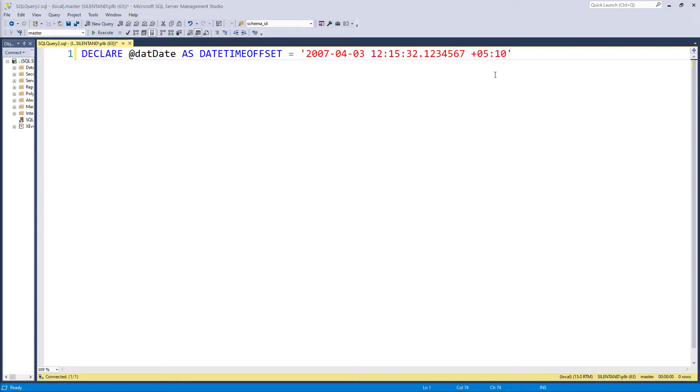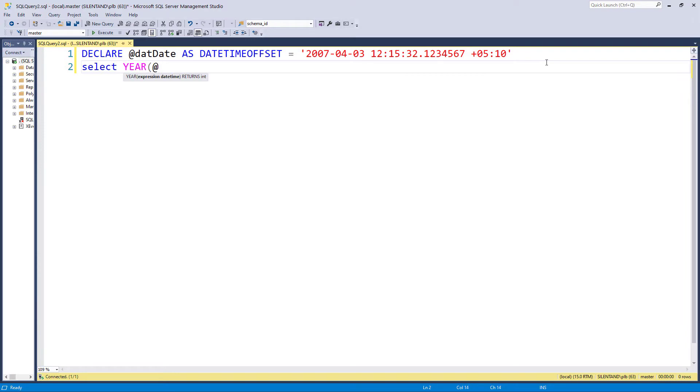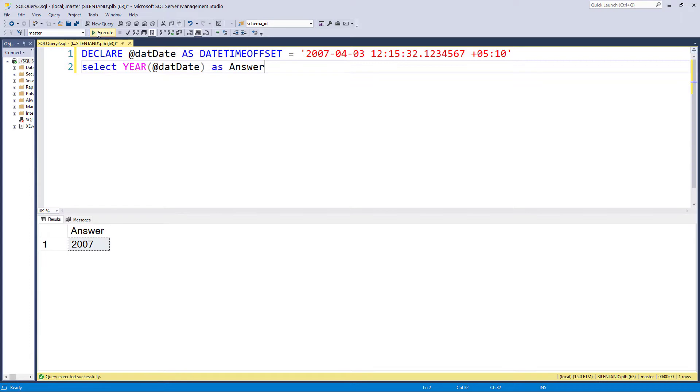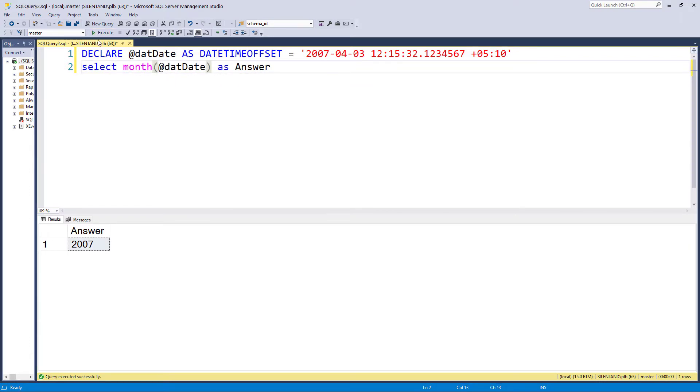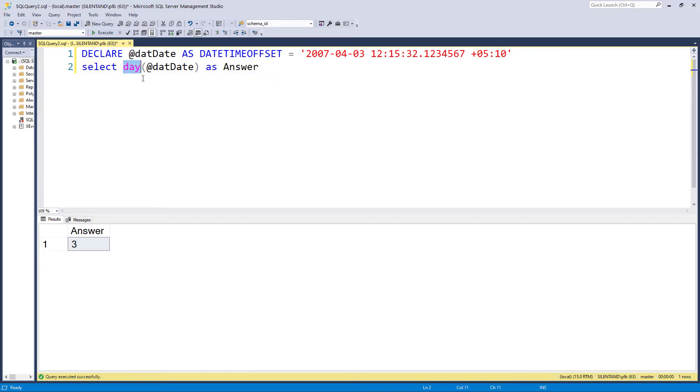So we have got here a DateTimeOffset. And what we can do is extract the year very easily by saying select year. So if I do that, then we can see that the answer is 2007. We can do the same with the month. So that's the fourth month and the day, the third day. So year, month, day, very easy to use.